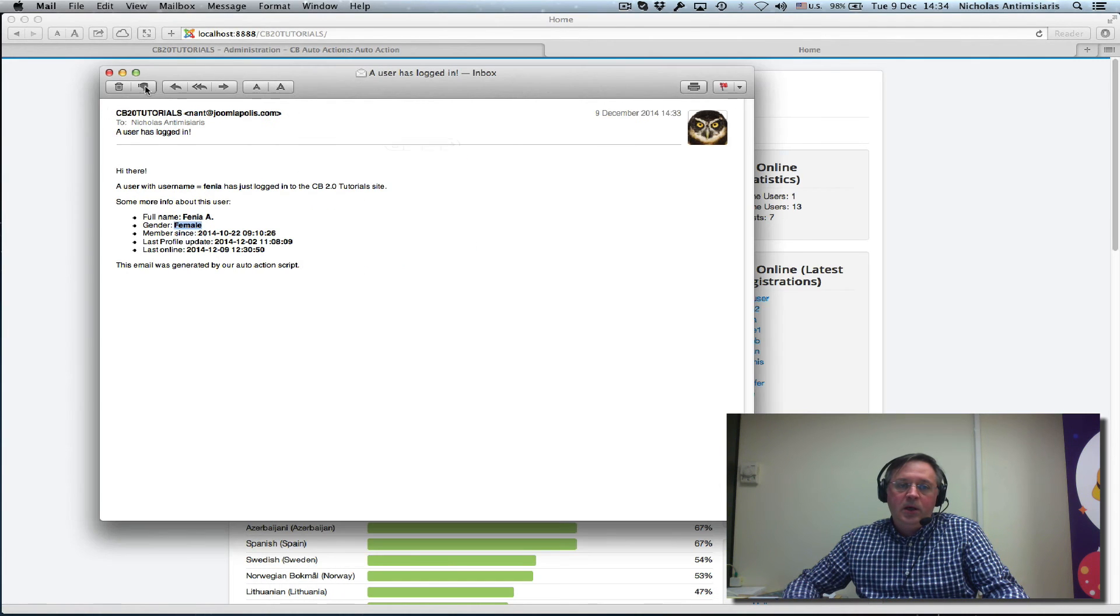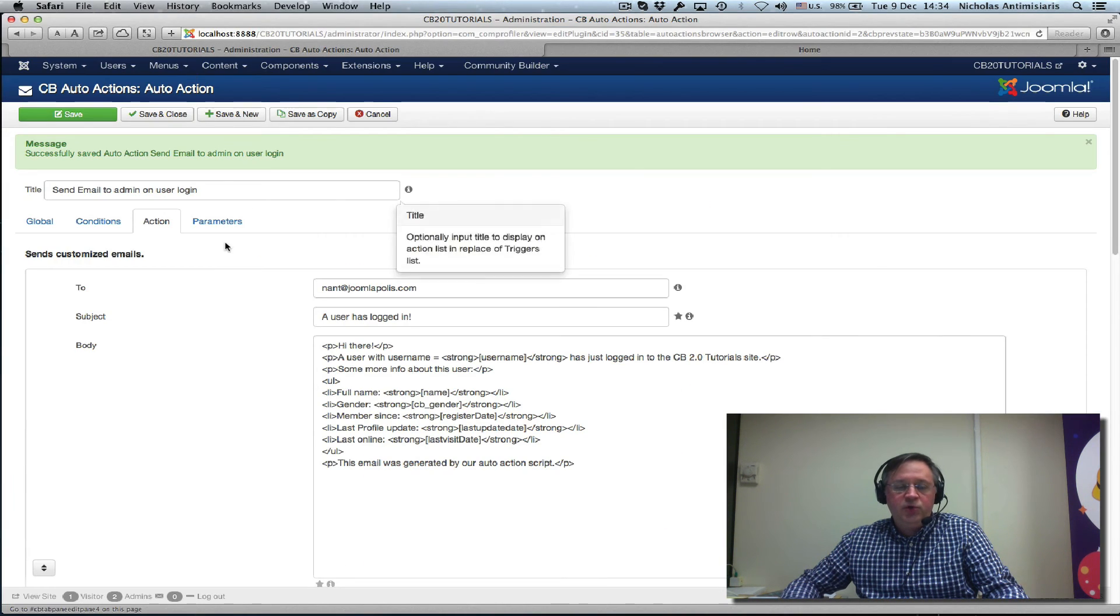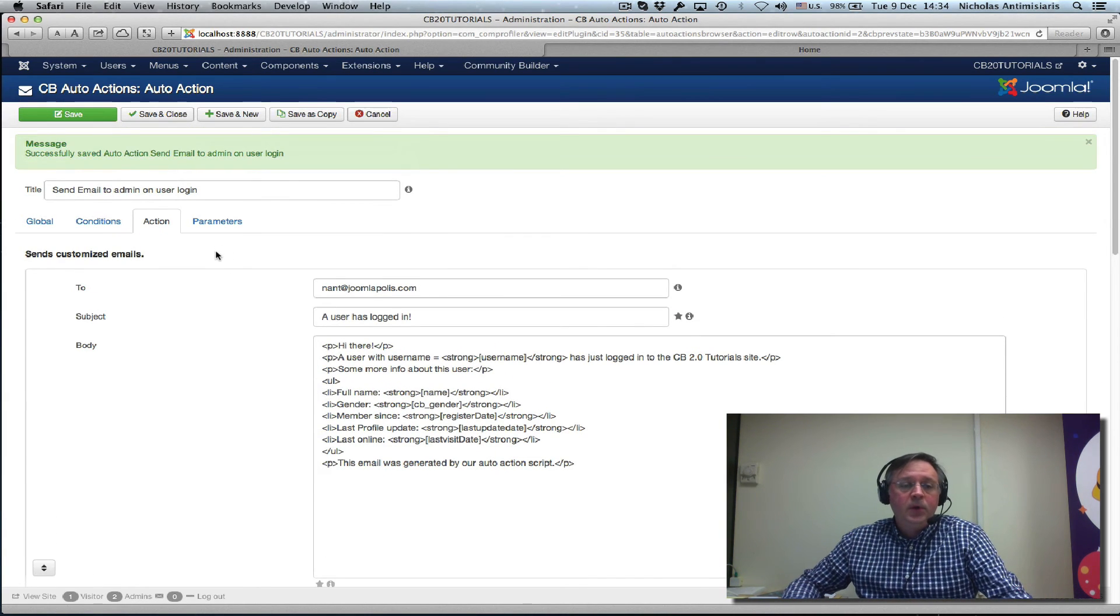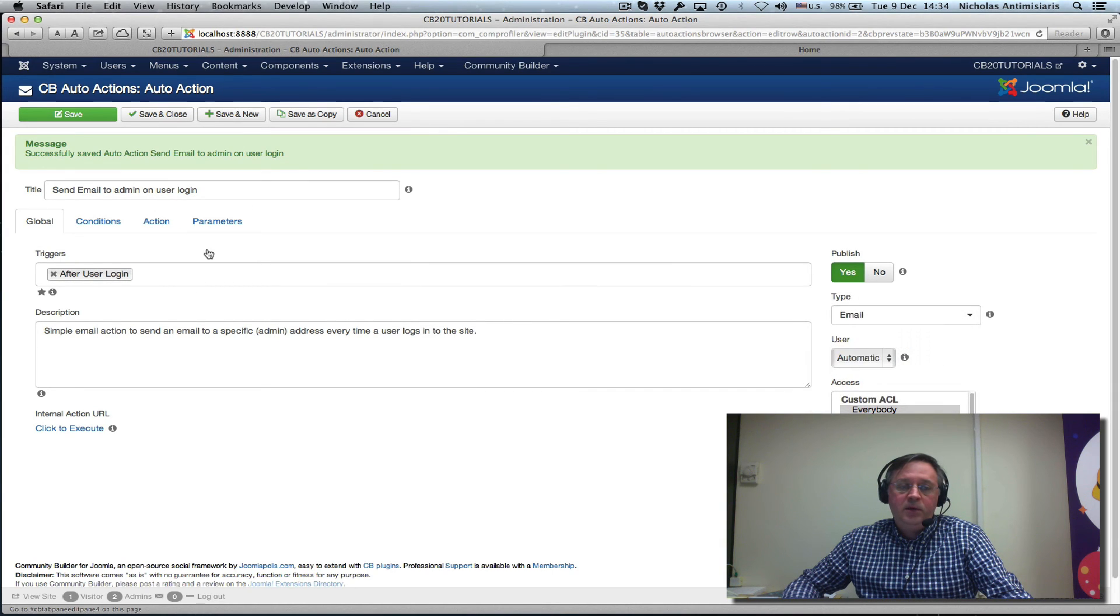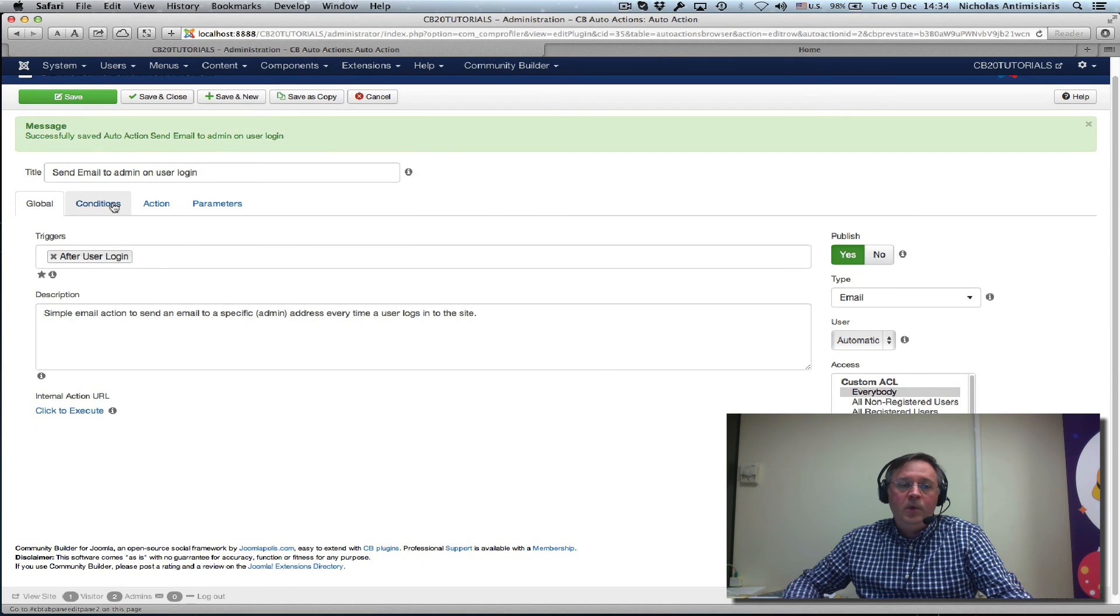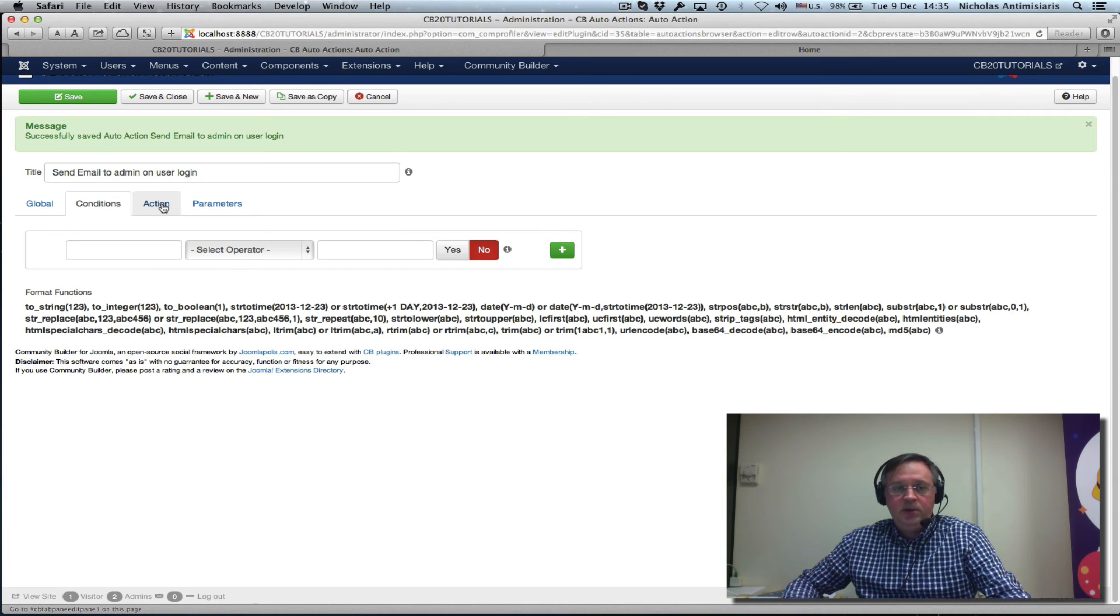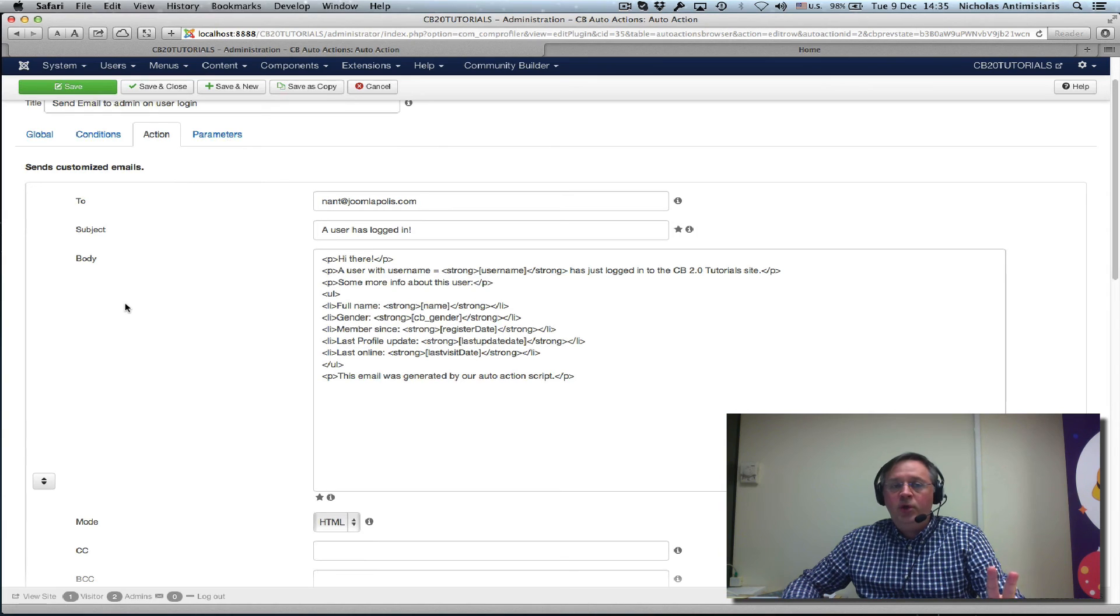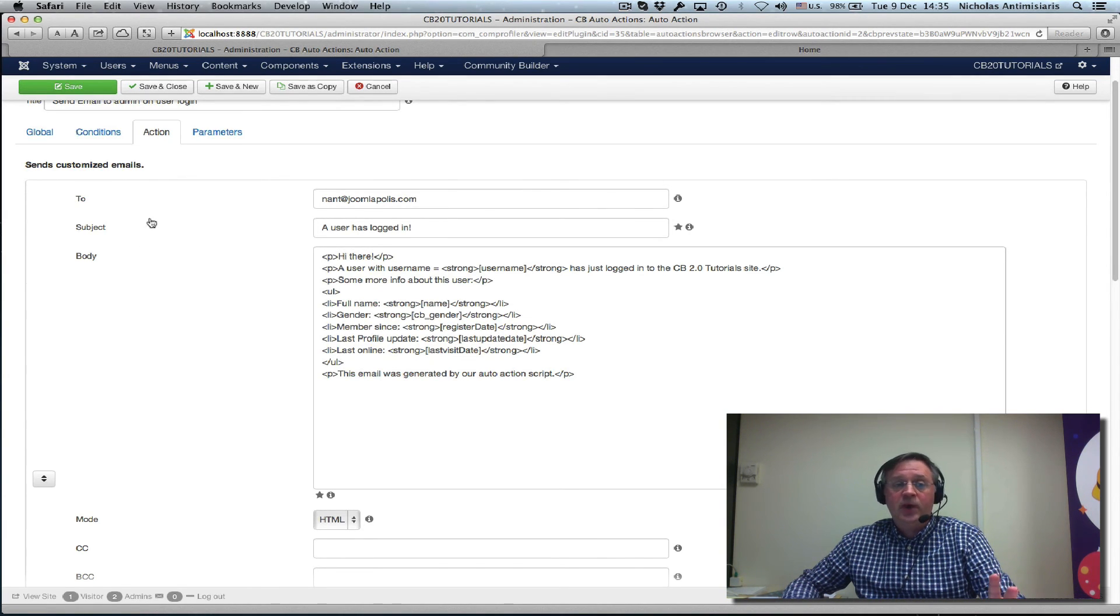Let's go back and recap what we just showed you. We have a single auto action and it's listening to the after user login trigger. We have no conditions, we're not filtering, so any user that logs in will get the mail. And we have two email actions, two email activities attached to this action.